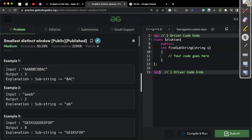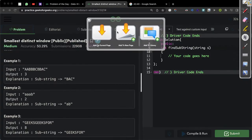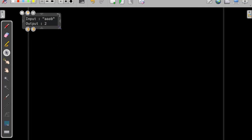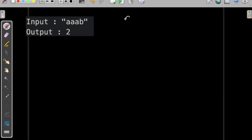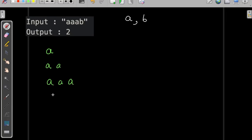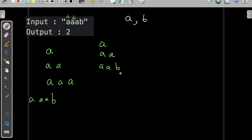Now for the second sample test case, we need to find a substring that has all characters of the original string with frequency at least one. We have 'a' and 'b'. We process all substrings: 'a', 'aa', 'aaa', 'b', then starting from the second position 'a', 'aa', 'aab', then starting from the third 'a', 'ab', and starting with 'b'. This is how we find all substrings.